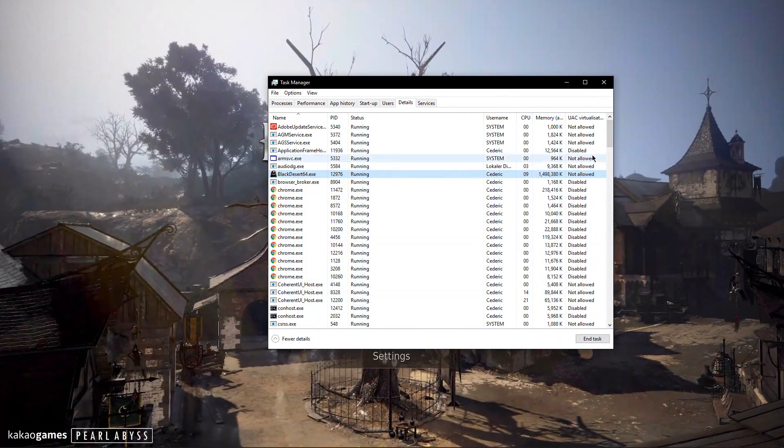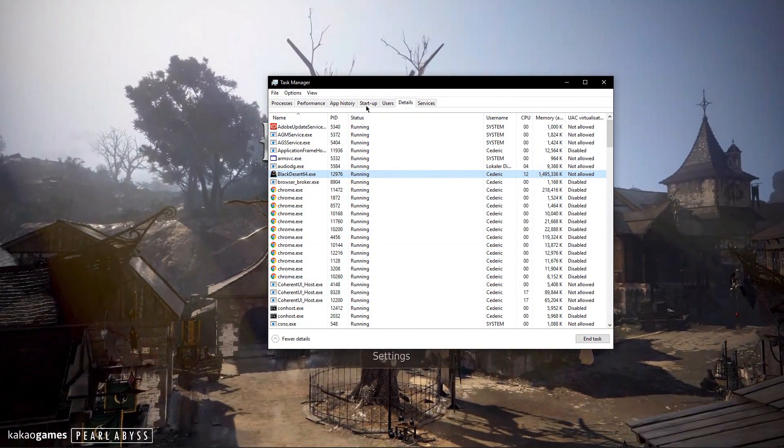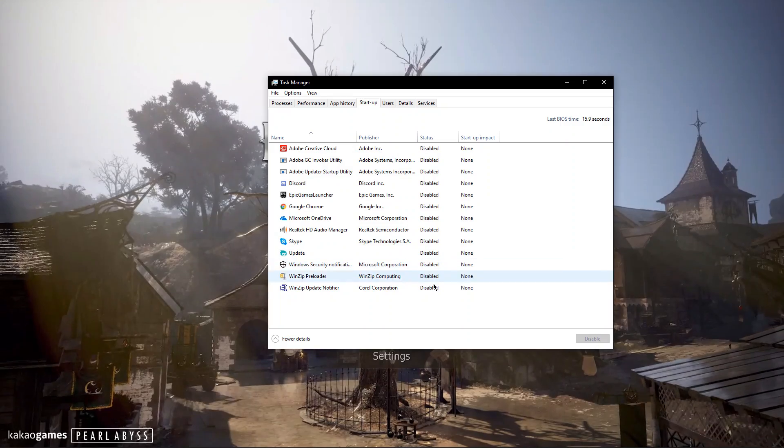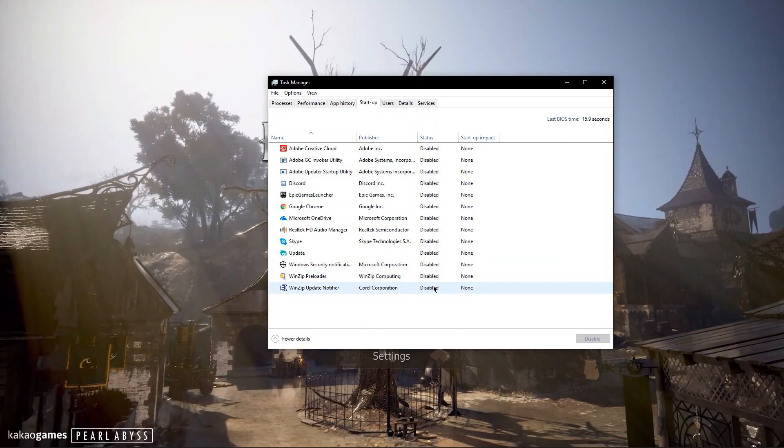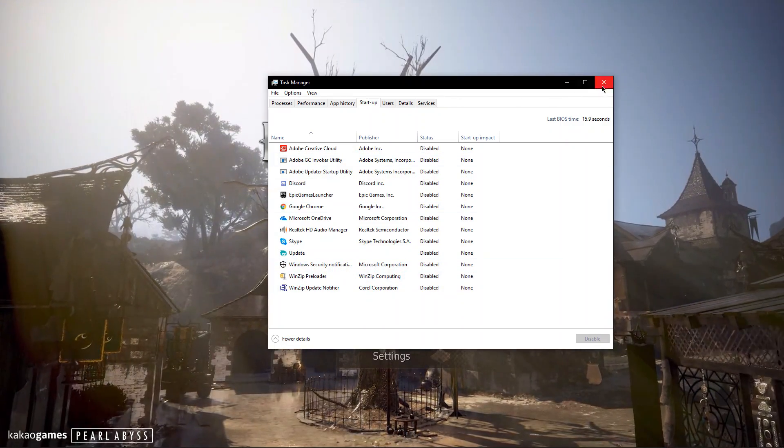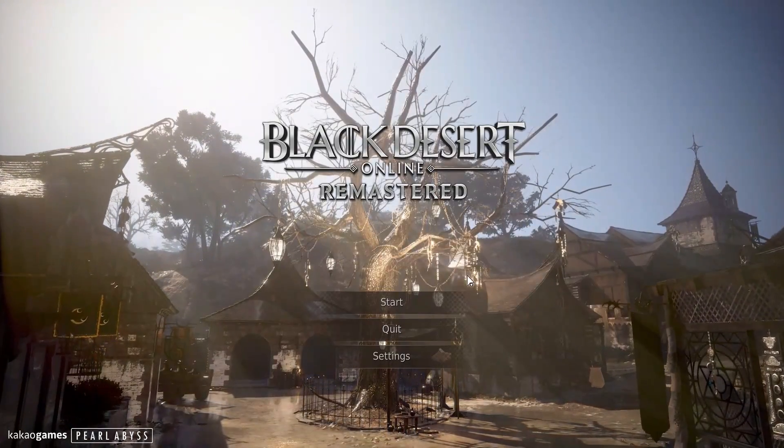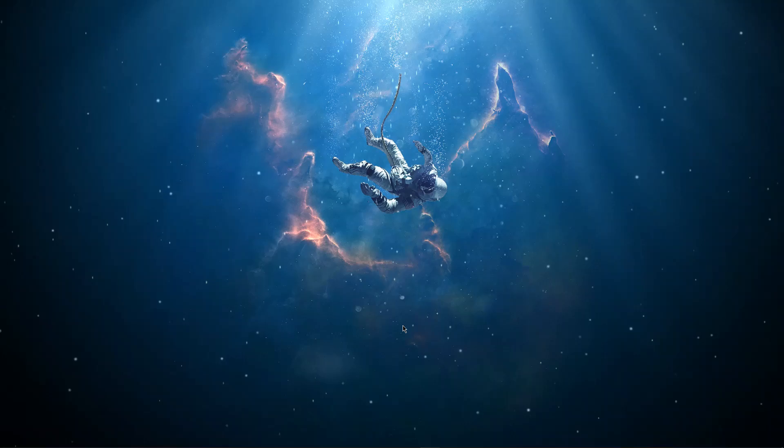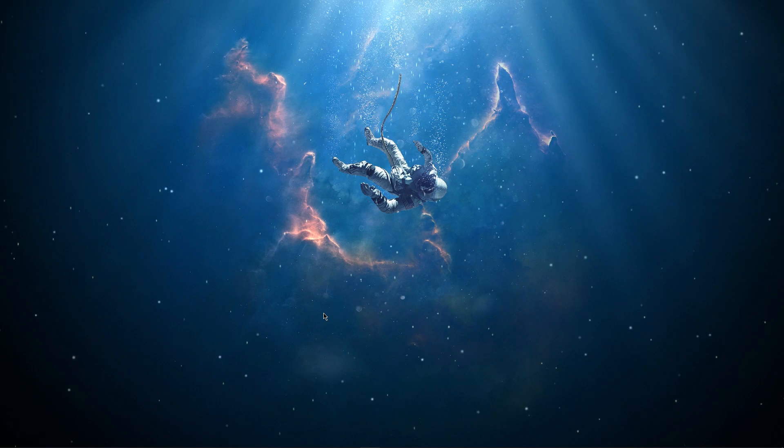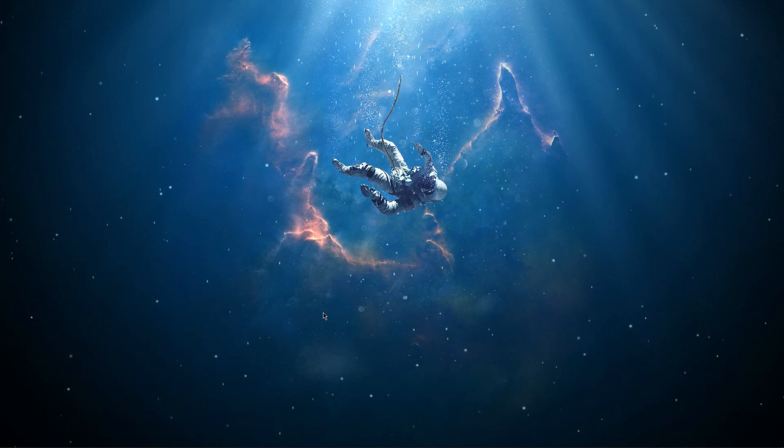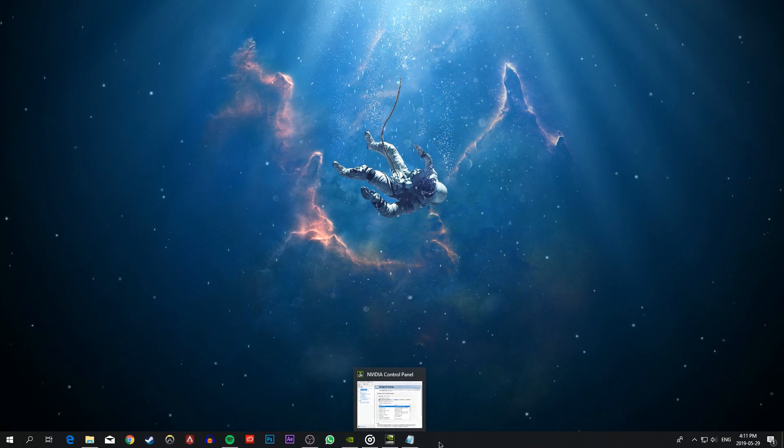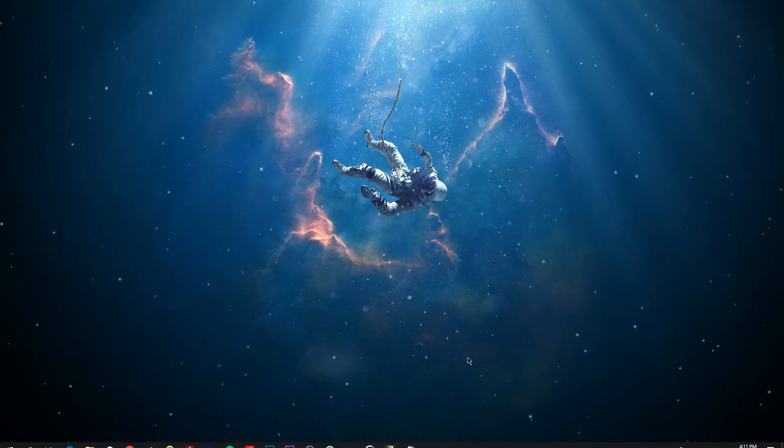I also recommend to deactivate some programs from starting up on System Boot in the Startup section of your Task Manager. This will improve your system's overall performance. When this is done, you can close your Task Manager and Black Desert Online.